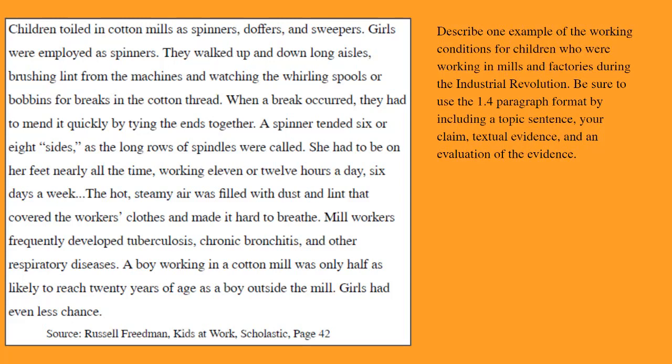Children toiled in cotton mills as spinners, doffers, and sweepers. Girls were employed as spinners. They walked up and down long aisles, brushing lint from the machines and watching the whirling spools and bobbins for breaks in the cotton thread. When a break occurred, they had to mend it quickly by tying the ends together. A spinner tended six or eight sides, as the long rows of spindles were called. She had to be on her feet nearly all the time, working 11 or 12 hours a day, six days a week.